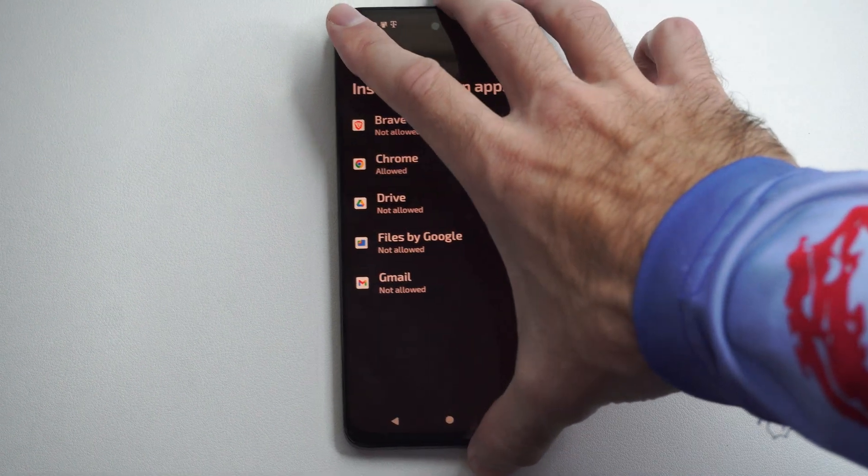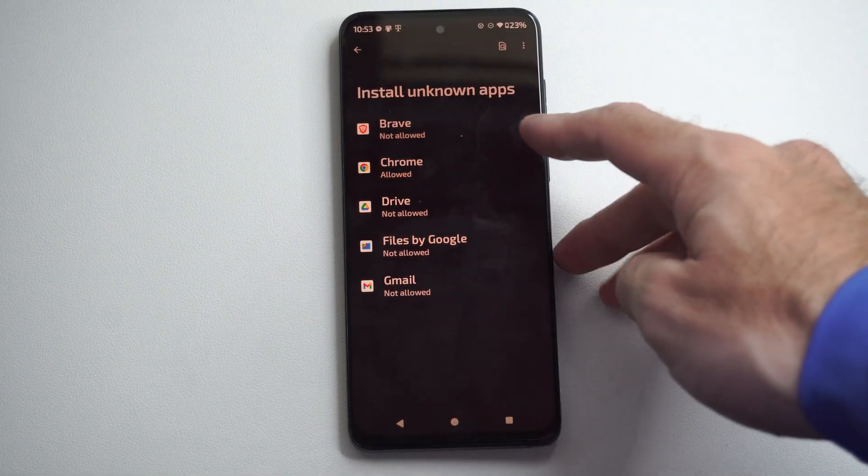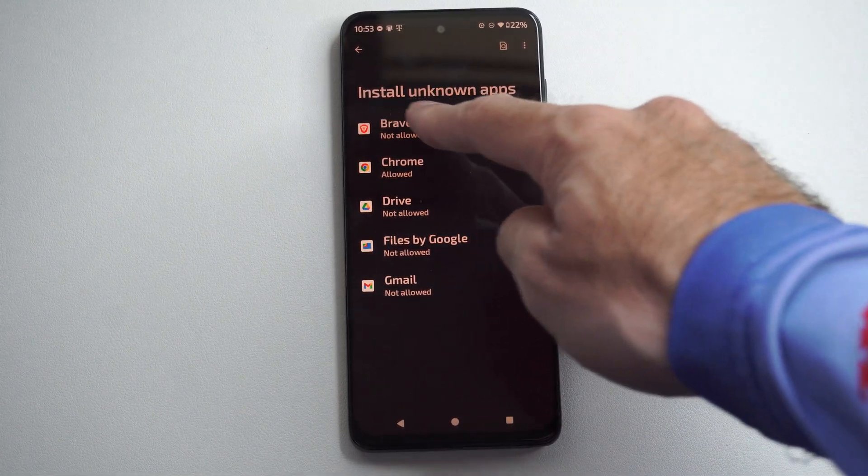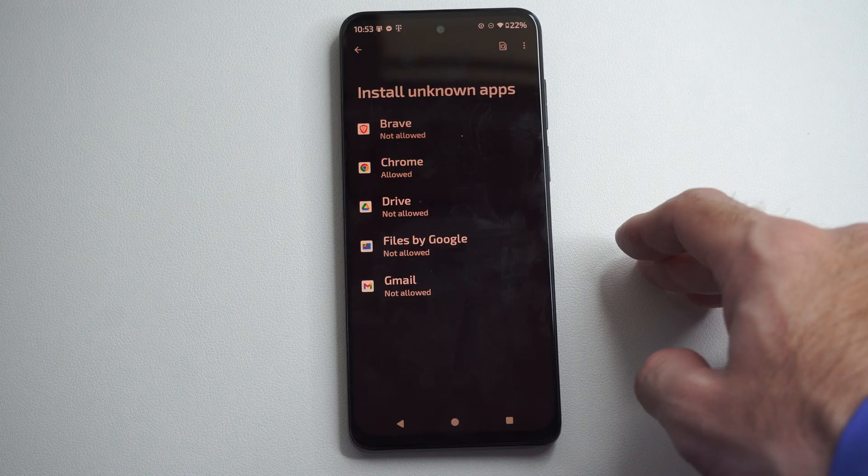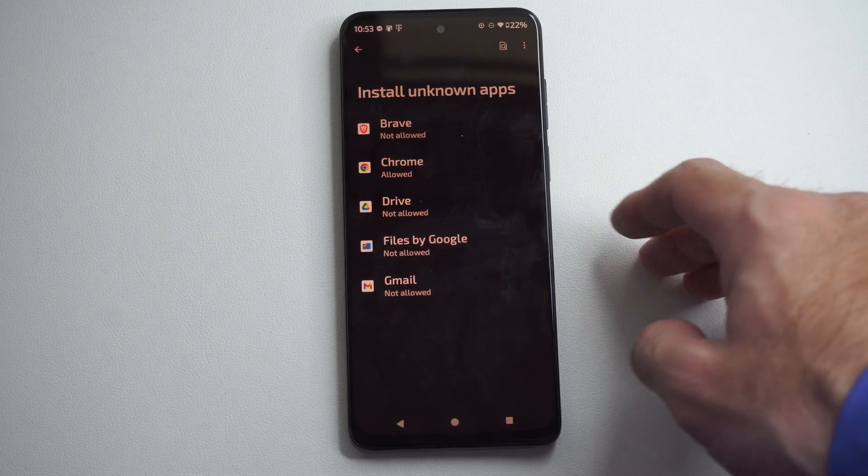This is Tim from Eurosex Studios. Today in this video I'm going to show you how to install unknown apps on your Android phone.